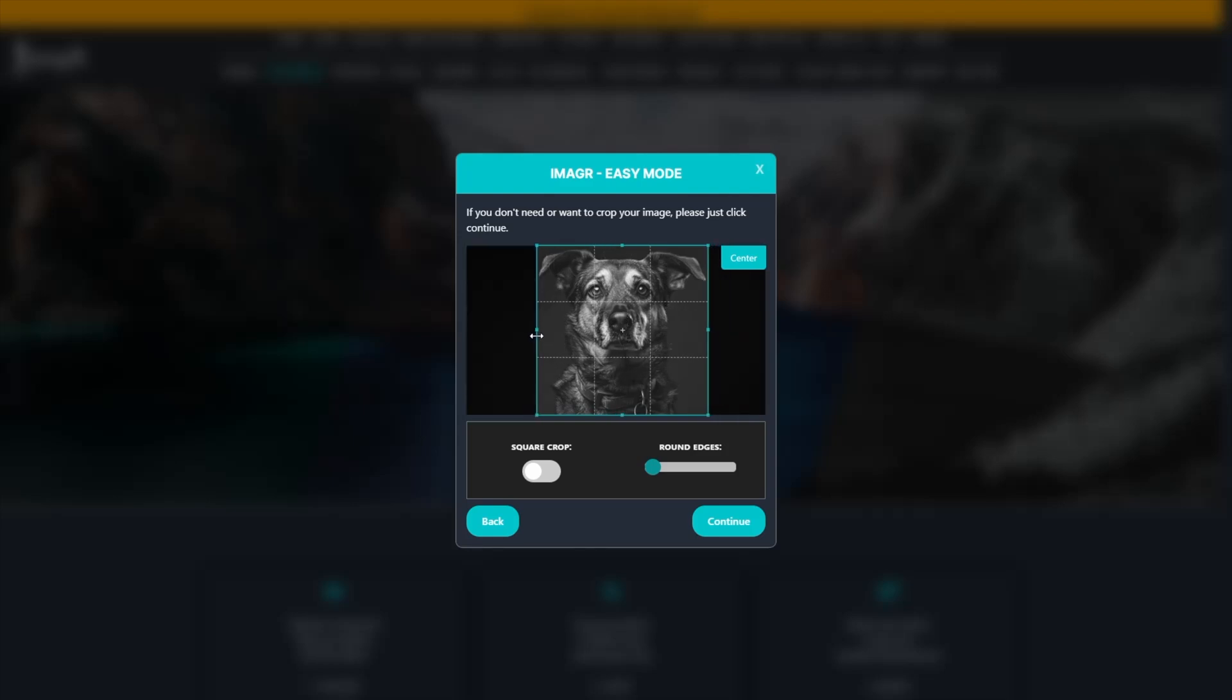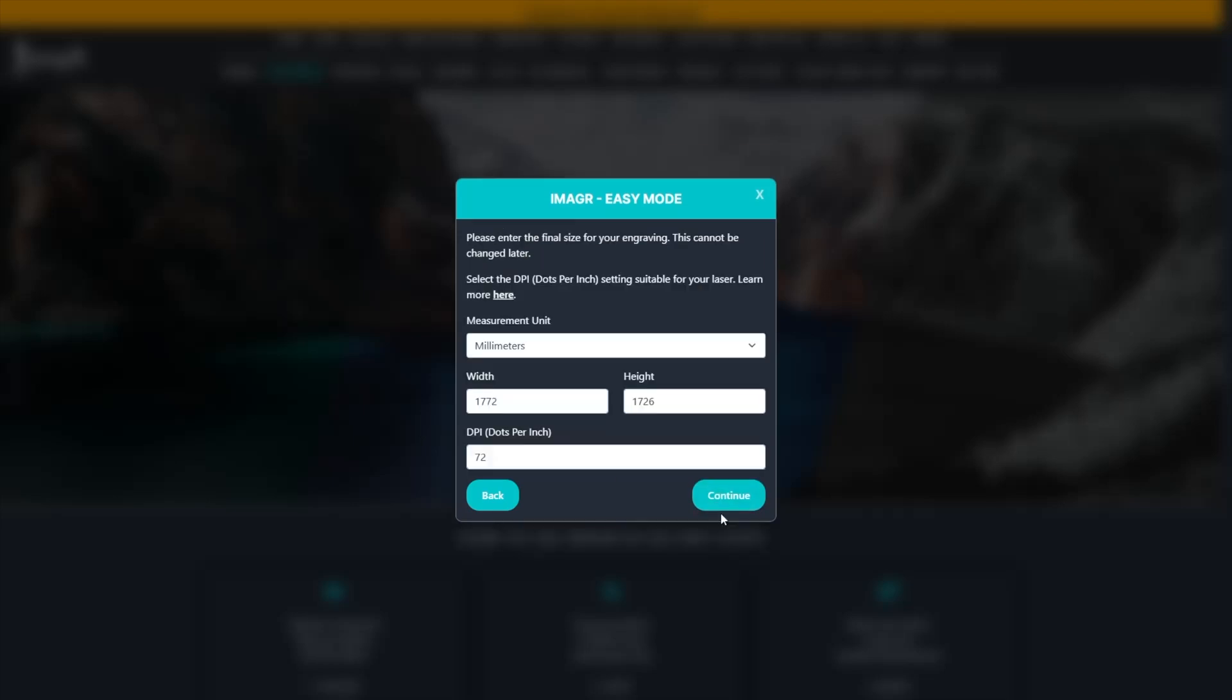We have to set the engraving size. Since I'm using a compound lens on my 80 watt CO2 laser, I'll use 318 DPI.